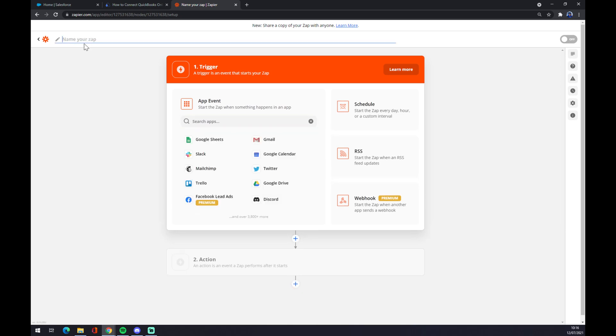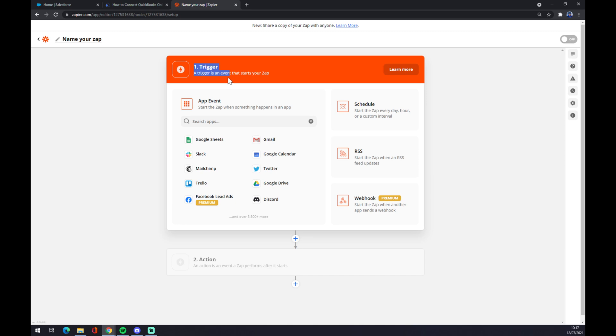Now we can name your zap for future reference if you want to get back to this integration. But let's get back to it. So first, underneath the trigger, we want to start also with Salesforce.